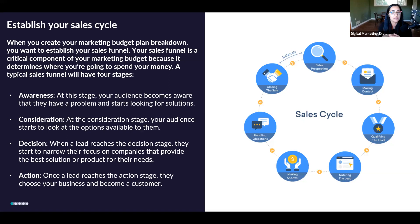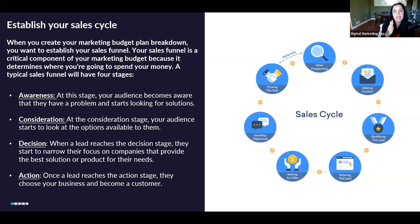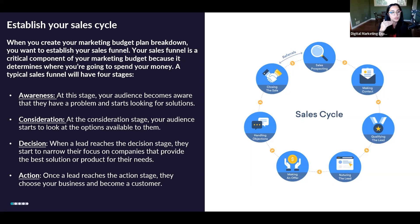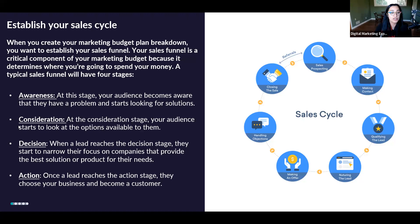That's when the lead narrows down the companies they want to work with — maybe company A and B out of five. Then the action is when that lead decides to move forward and become your customer. Your marketing budget starts at the awareness stage, telling them you exist, and then you still need to allocate more dollars to the consideration stage, the decision stage, and the action stage. As a small business, we don't have a big budget, so we need to figure out how to make this smaller to fit what we want to do.